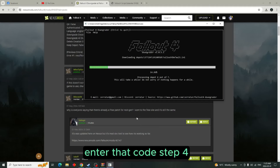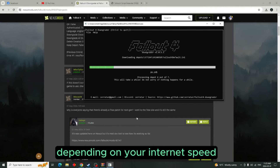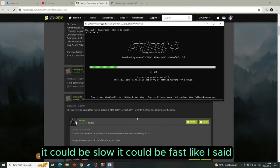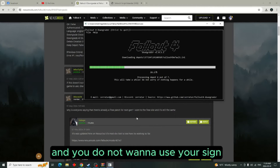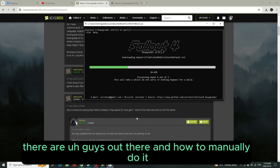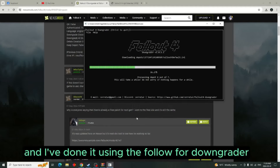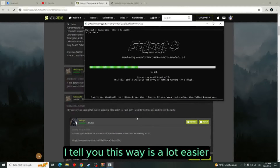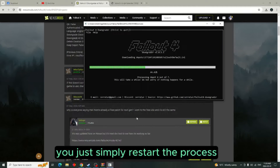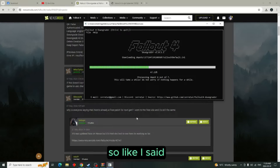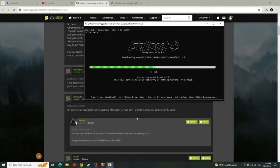To recap: step one — manually download the file of your choice. Step two — sign into your Steam. Step three — it will send you a code; enter that code. Step four — start the downgrader and let it run. Depending on your internet speed it could be slow or fast. If you don't trust this mod and don't want to use your Steam sign-in, there are guides on how to do it manually. I've done it both ways, and this way is a lot easier. If it does crash, simply restart the process and it will pick up where it left off.